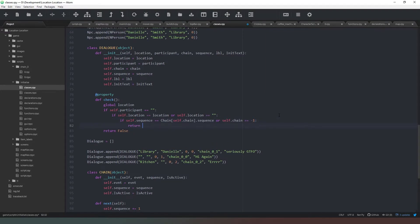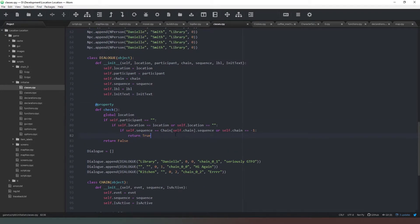Then all we have to do in here is return true. To recap: we've accessed the global location variable, we've checked there is no participant required, we check if we're in the correct location or no location is required, and we check if the dialogue is in the correct sequence in the chain of events or there is no chain required. Then we return true; otherwise we return false. Our checks are in place.